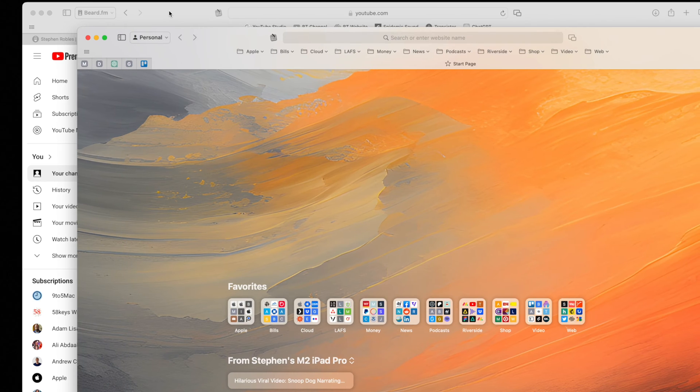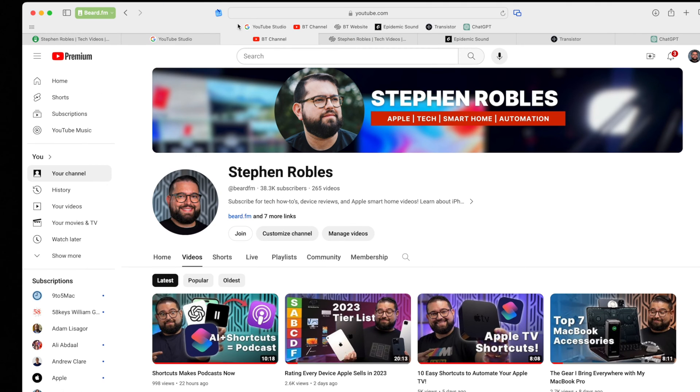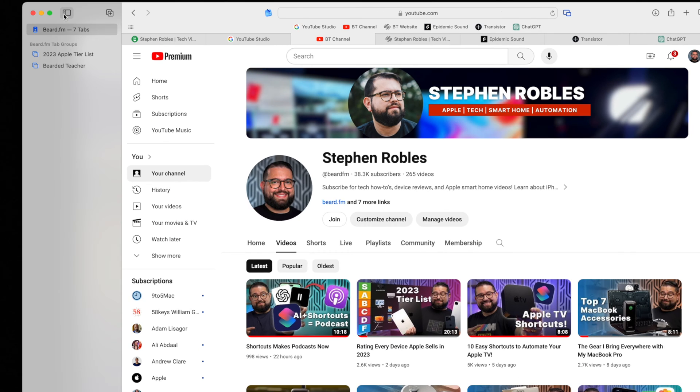If I were to switch to my beard.fm profile, it has a different set of favorites here at the top. It automatically opens the tabs I want for this particular account, and if I go to the sidebar, you'll actually see different tab groups.